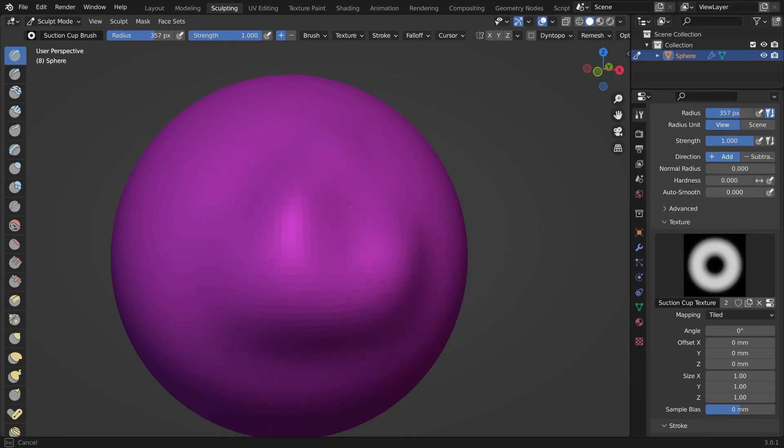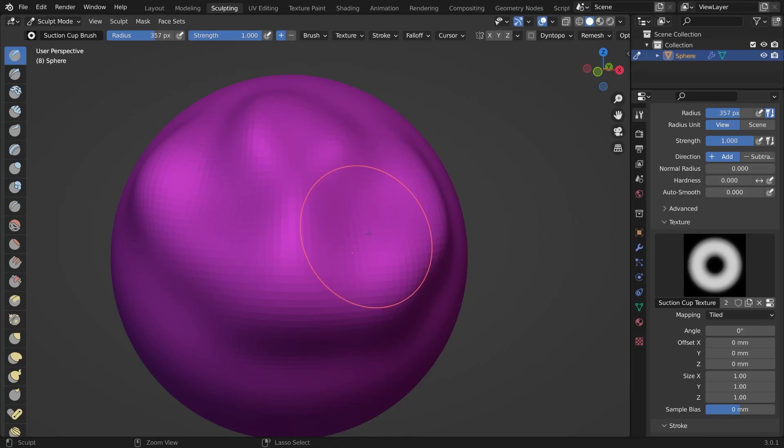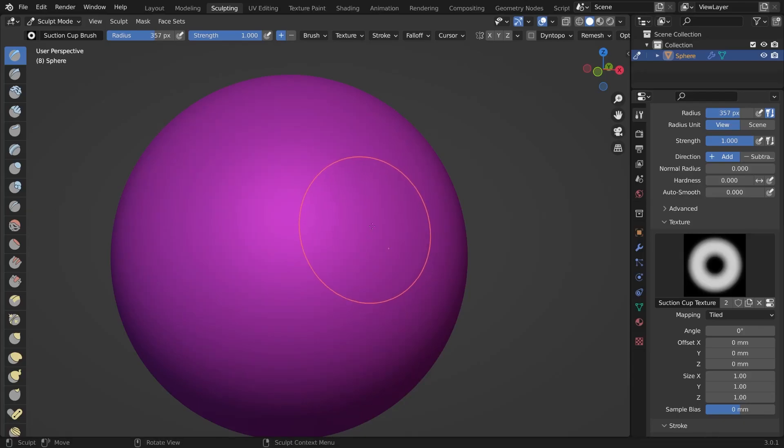But when you try sculpting with it, this actually does not look like a proper suction cup. We need to do something about this, obviously.